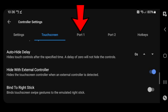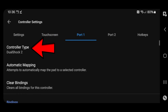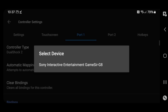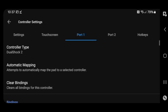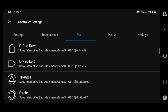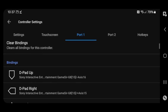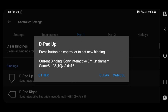Now let's tap on port 1. Make sure that your controller type says DualShock 2, and then we are going to tap on automatic mapping. What this will do is detect the type of controller you have connected to your phone. It detected that I am using a GameSir G8. Go ahead and tap on where it says select device. And it just automatically mapped my buttons for me. Now, let's say I wanted to change one of the buttons. If you scroll down, you'll get to all of your buttons. All you want to do is select the button that you want to change, tap the button, and then hit whatever button on your controller that you want to become that button.